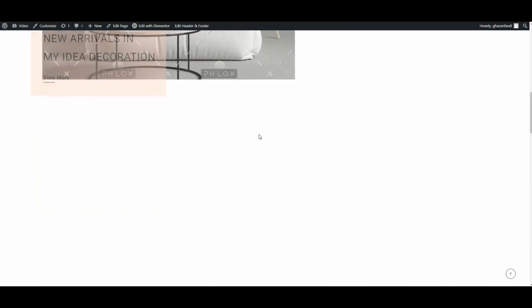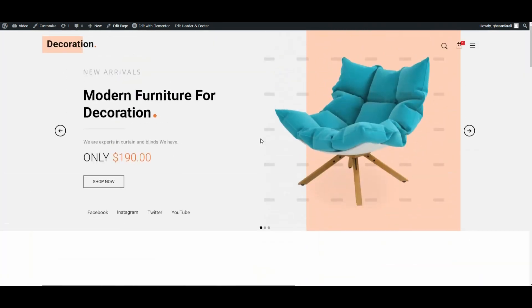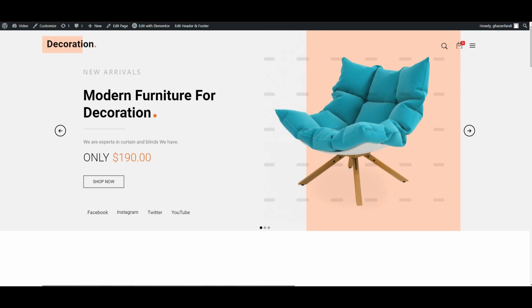So without further ado, let's get started. Right here you can see this is the demo website that I have imported. This is a complete demo. In order to check the speed of this website, first of all, you will have to go to google.com.